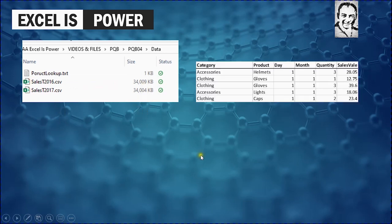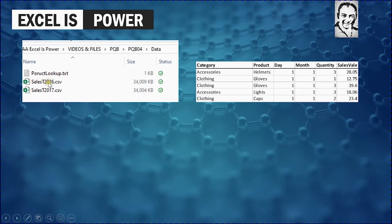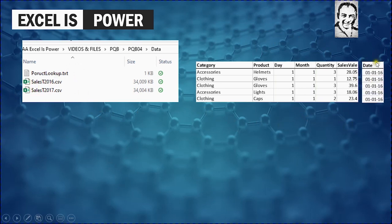Each file contains data like the category name of the product, the name of the product, the quantity, and the sales value. We also have partial date information — we have the day number and the month number, but we don't have the year number, which we can get from the name of the file itself. So what we want to do is create a new column using this information and create a new column containing the full date.